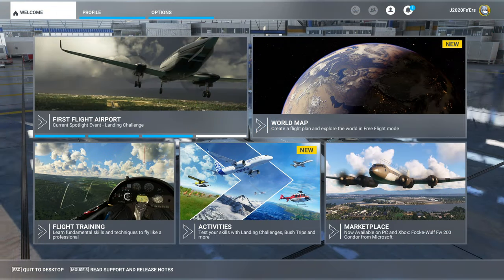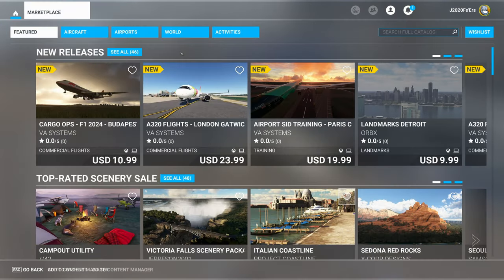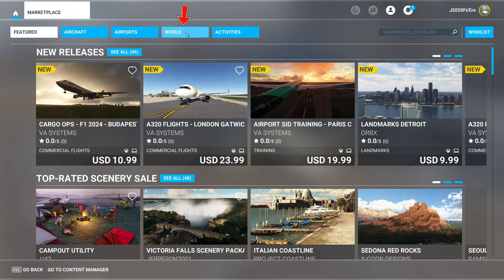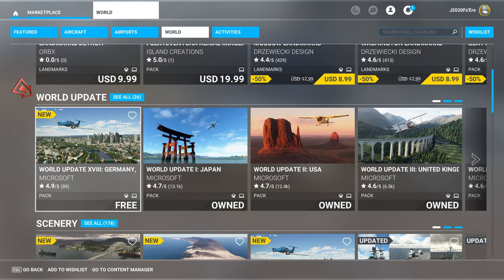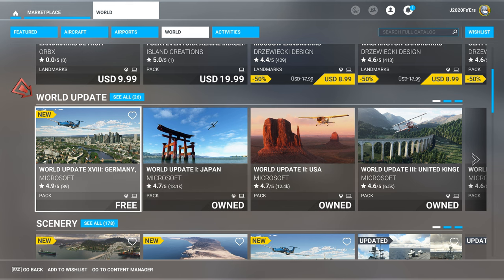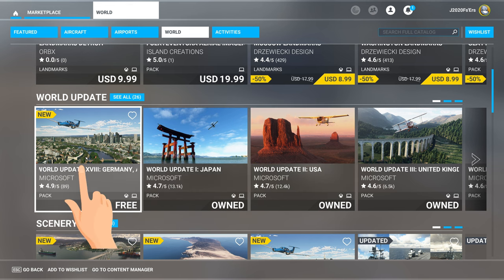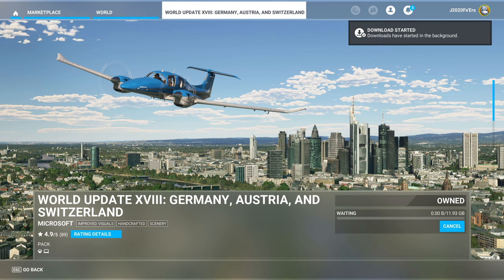So let's go over how to do that real quick. To get to all of the world updates, you just want to navigate to the World button at the top. Once you're there, we can scroll down to World Update and these will be all of the free world updates that we have to download.